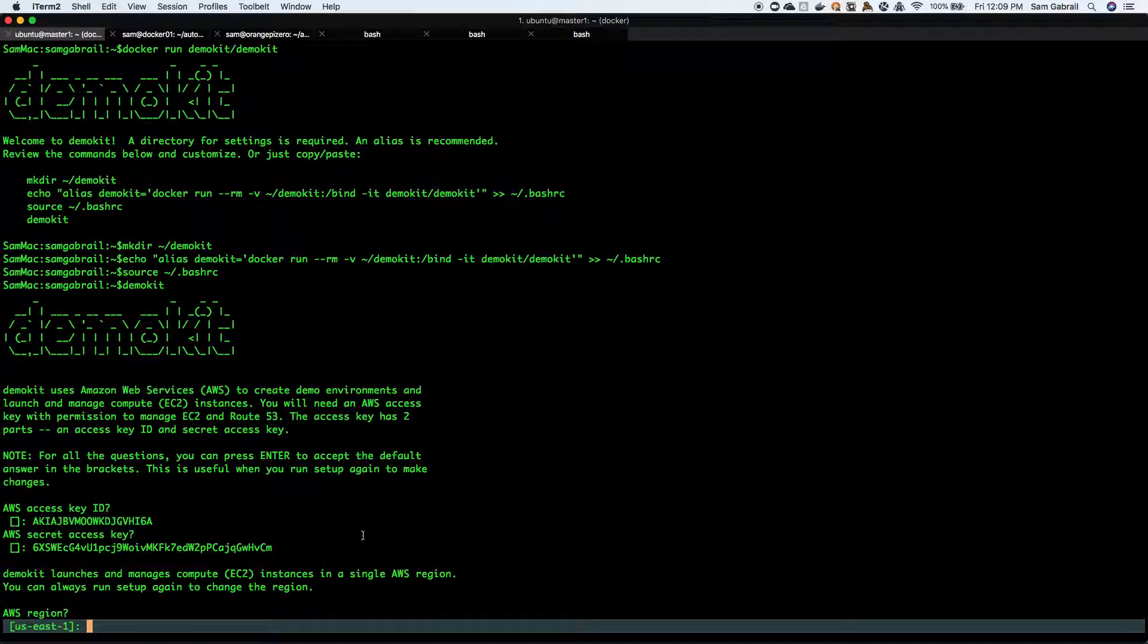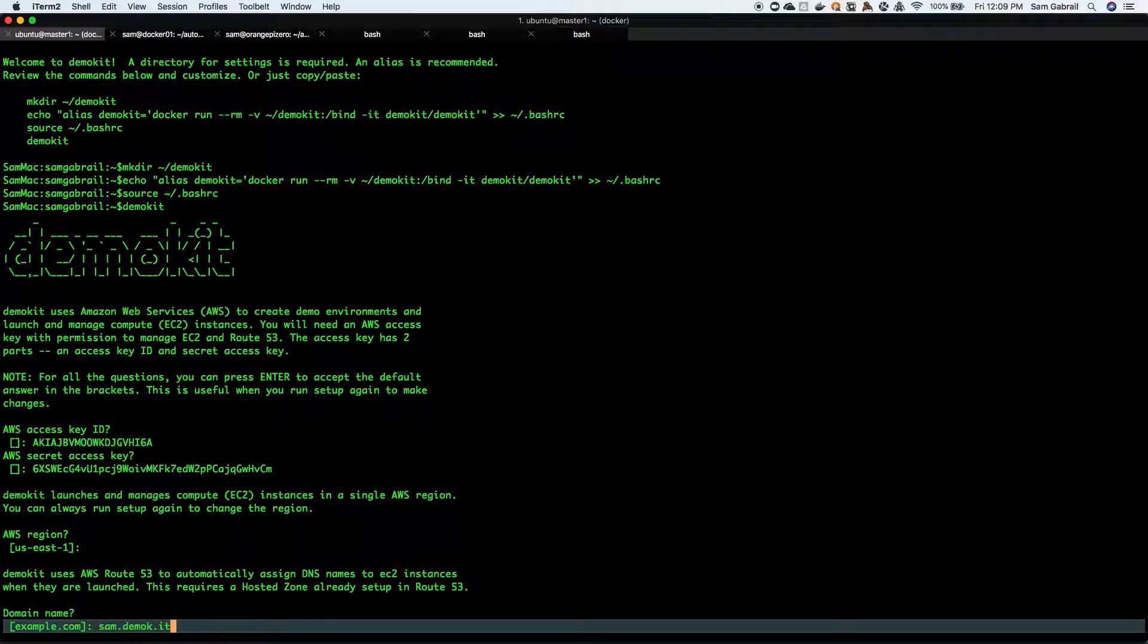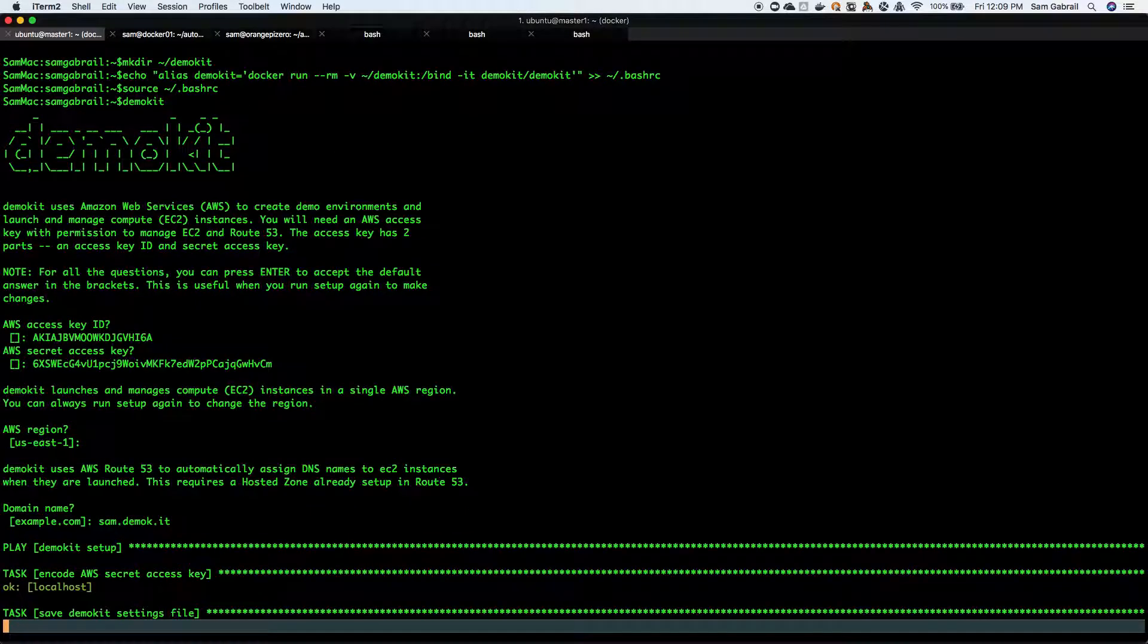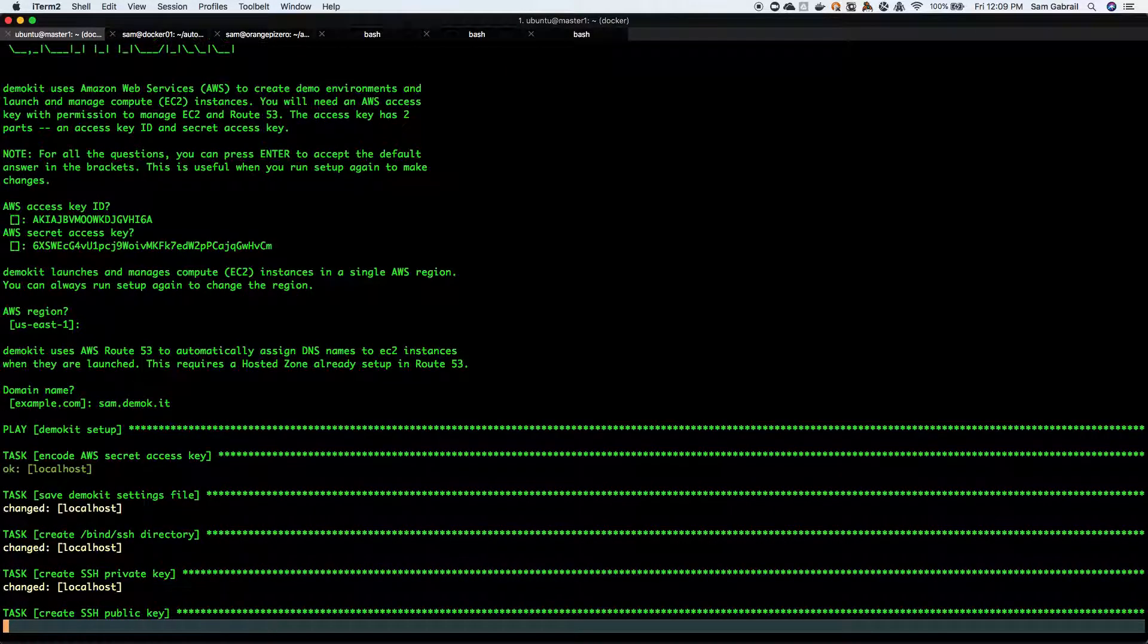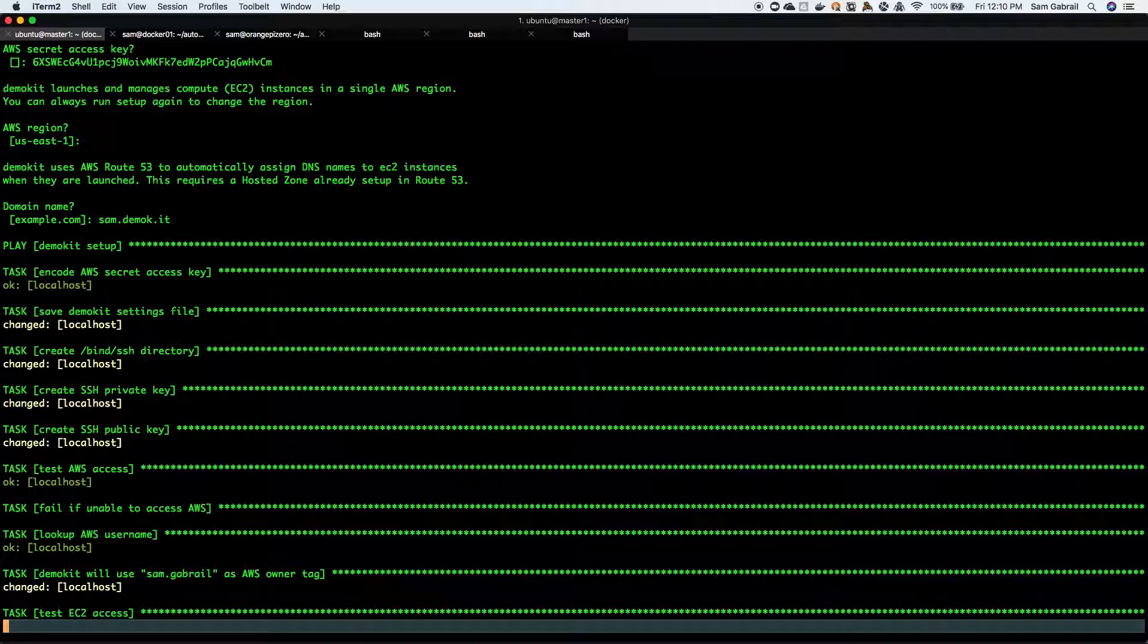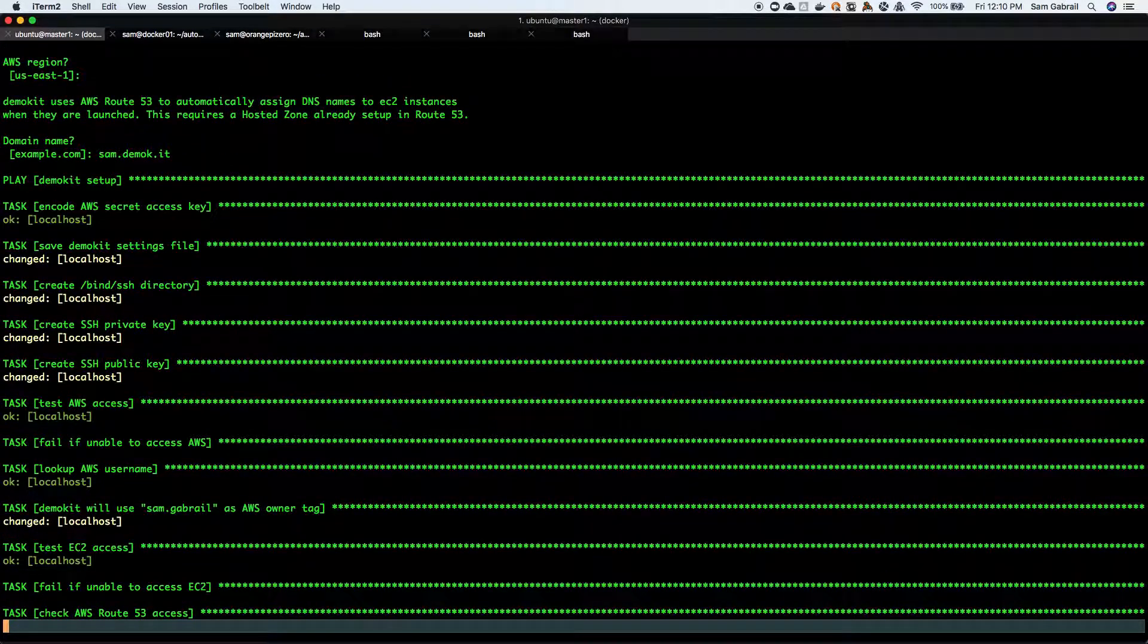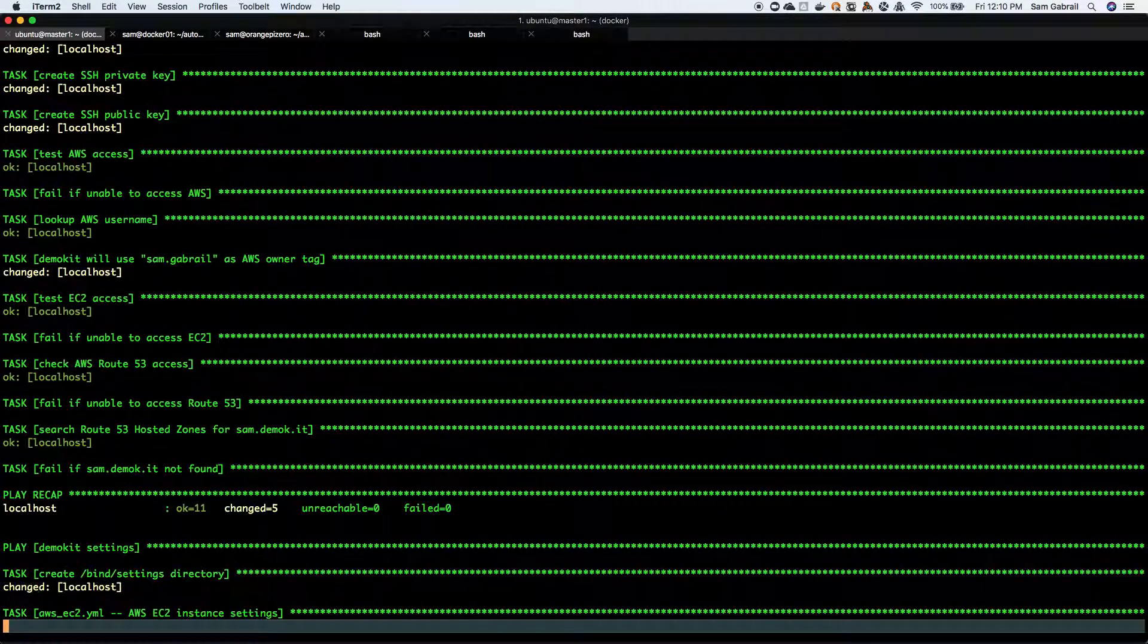For AWS region we'll go with US East. You can also put in your domain name and it's gonna go through and create a few things. This is running Ansible in the background.